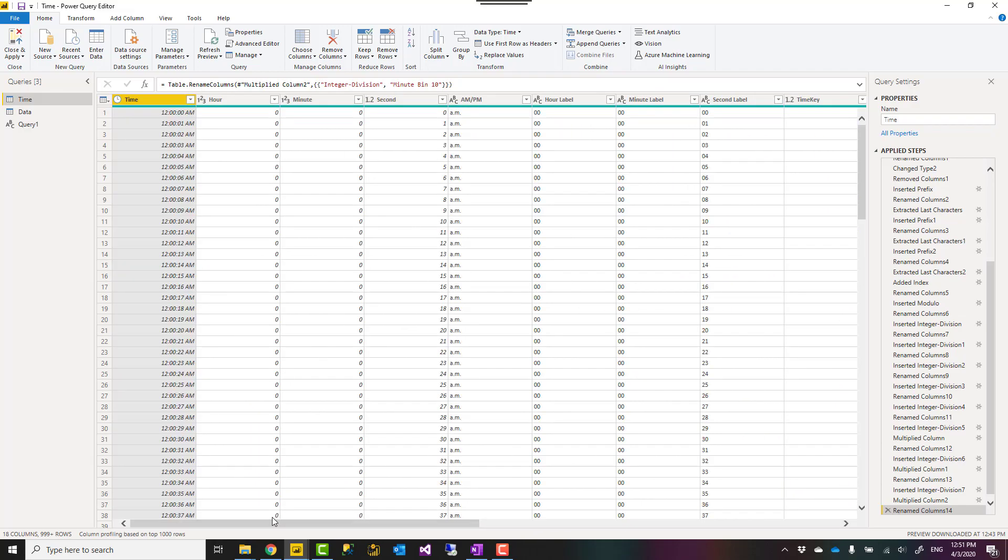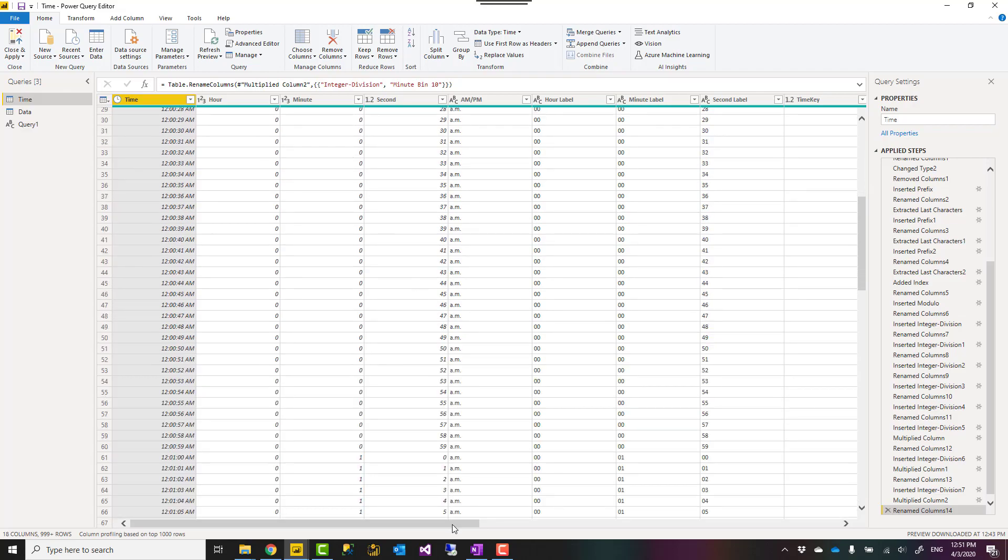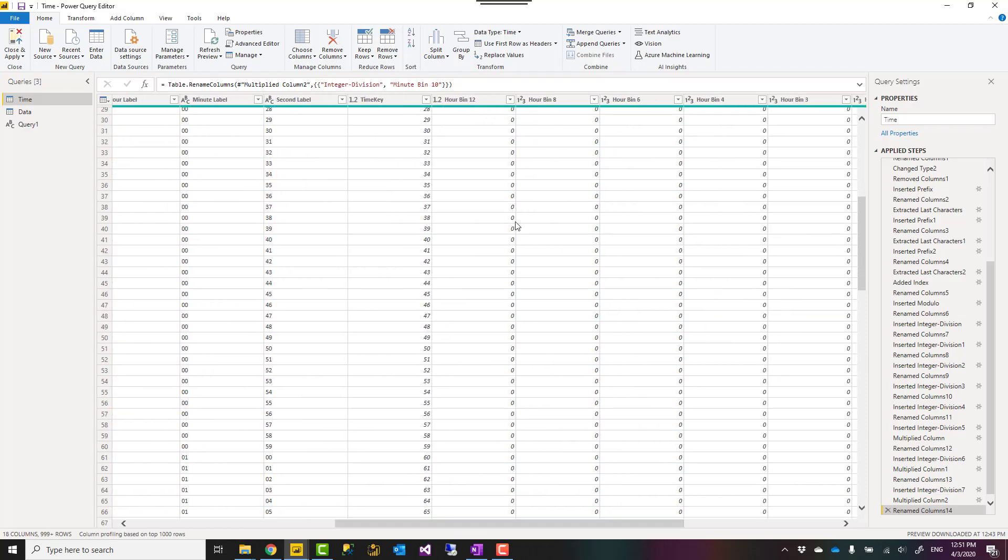As soon as you copy it and click OK, you should get a result like this, which will create a table with one record per second for all 24 hours and then it has some additional columns as the buckets as well.